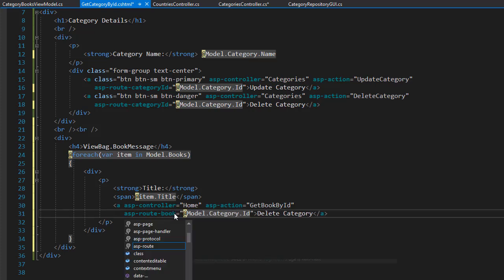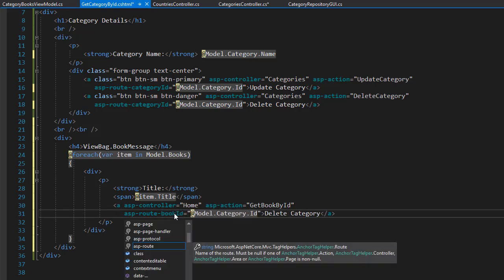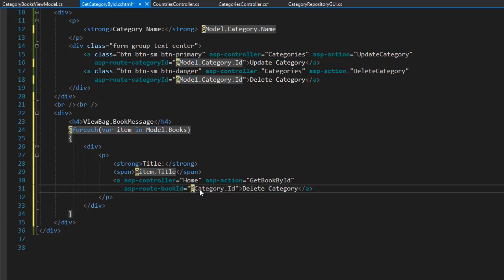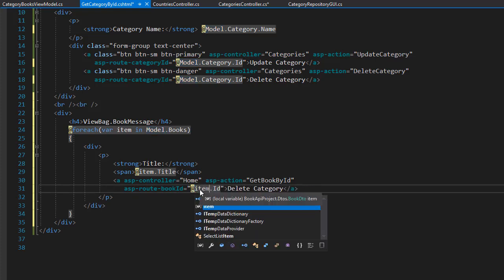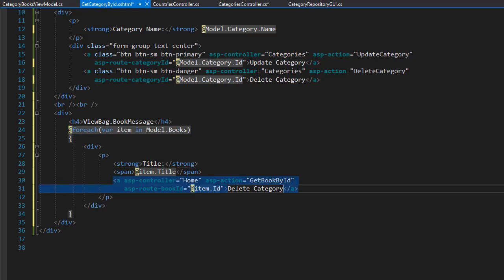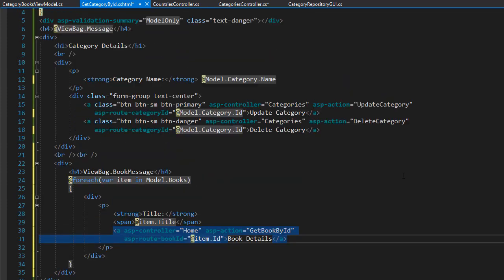And we will route of course the ID for the book. Which is going to be named book ID. And the ID itself doesn't come from model. It comes from our loop. Which is going to be obviously the item dot ID. And rather than delete a category as a link. We simply name this book detail. And that's our view.